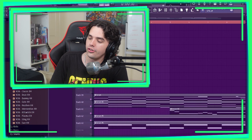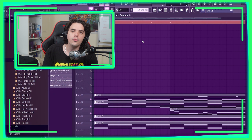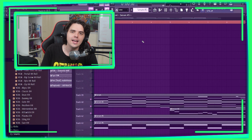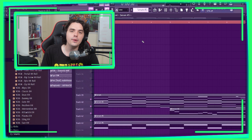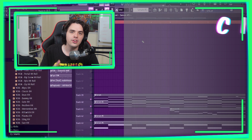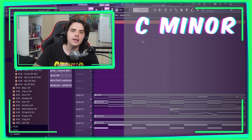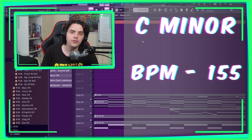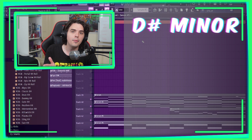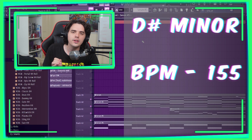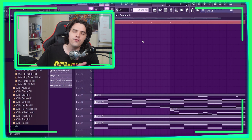So here we are inside of FL Studio and with this one, we honestly kept it really simple. We have four melodic layers and one bass. We are working in the key of C minor at a BPM of 155, but the final sample actually gets pitched to D-sharp minor and we still keep the same BPM.